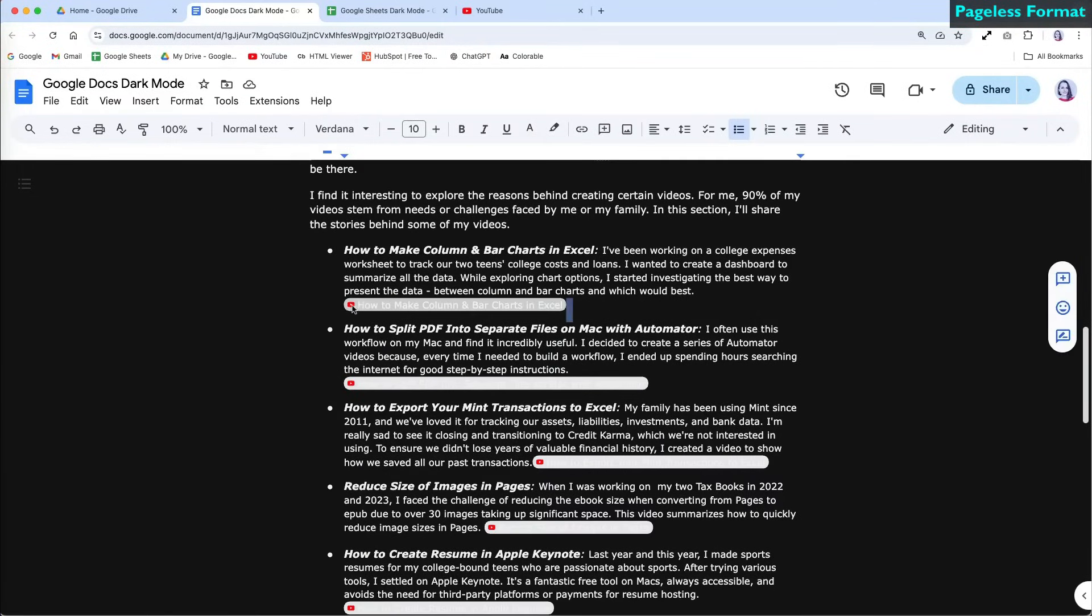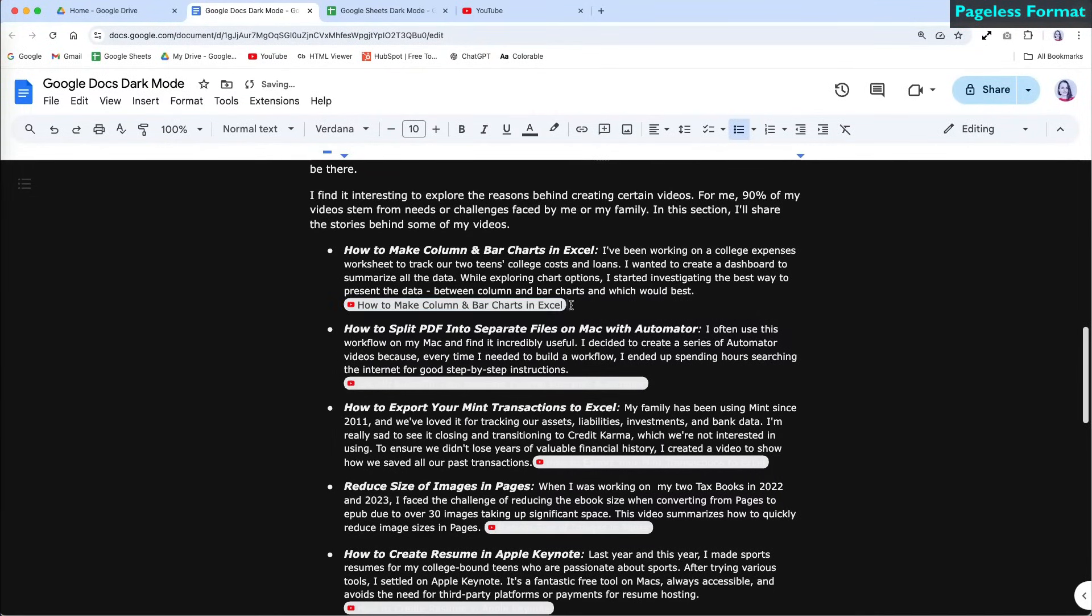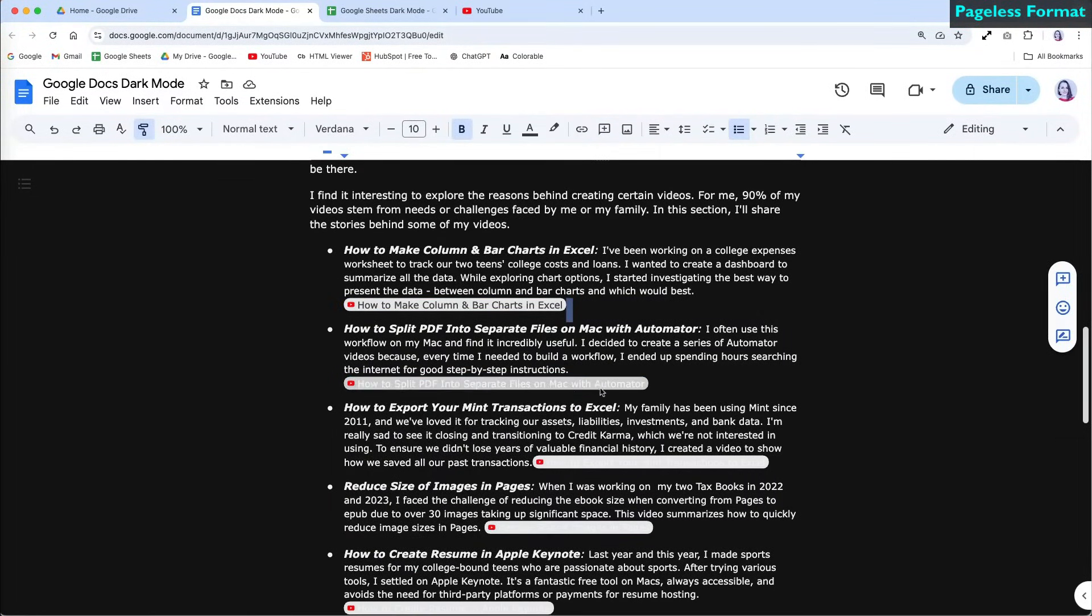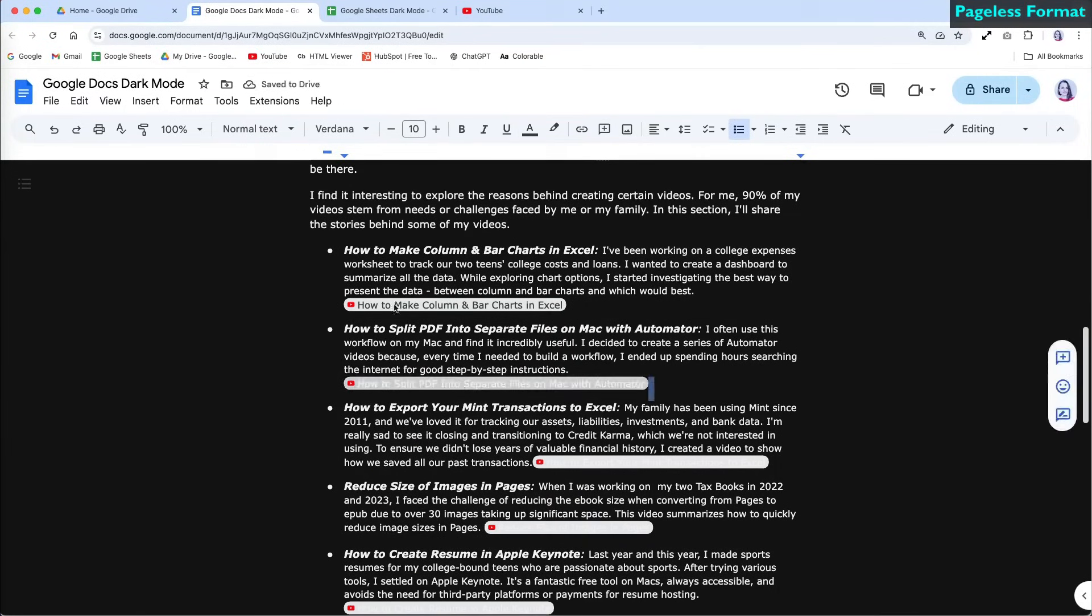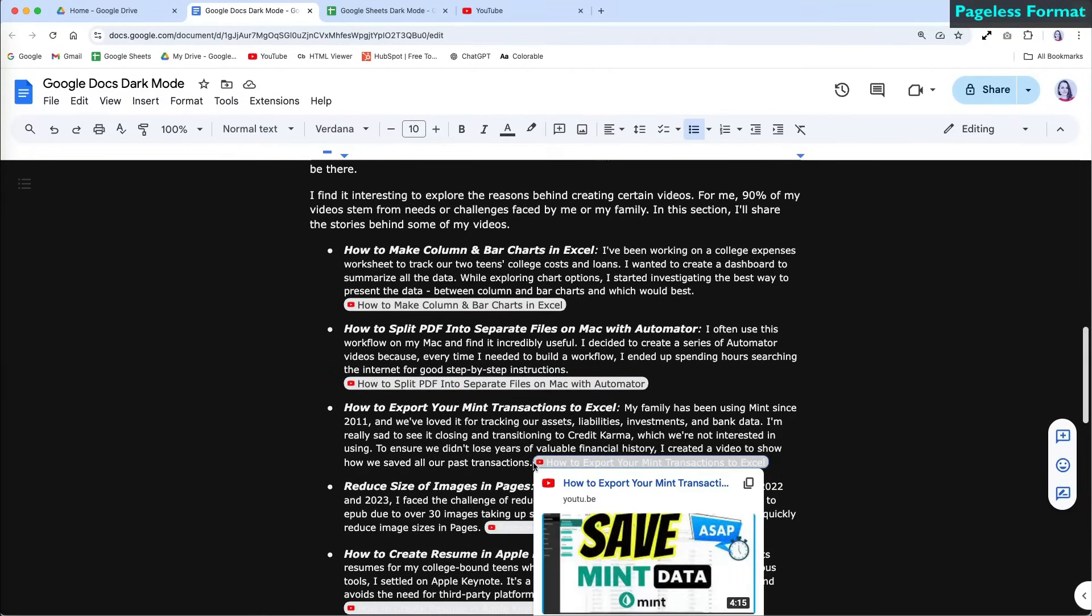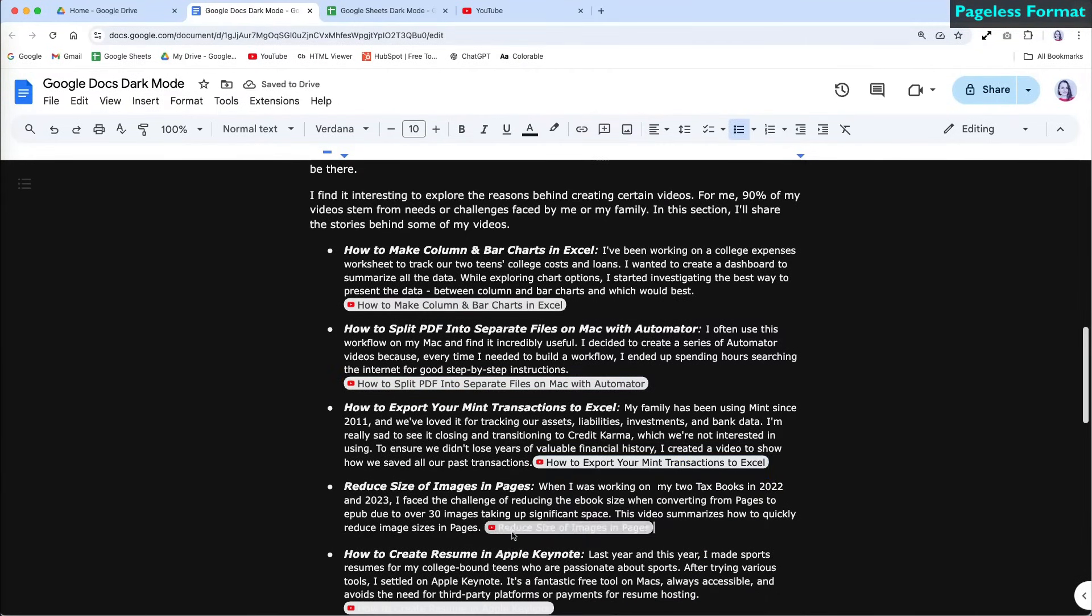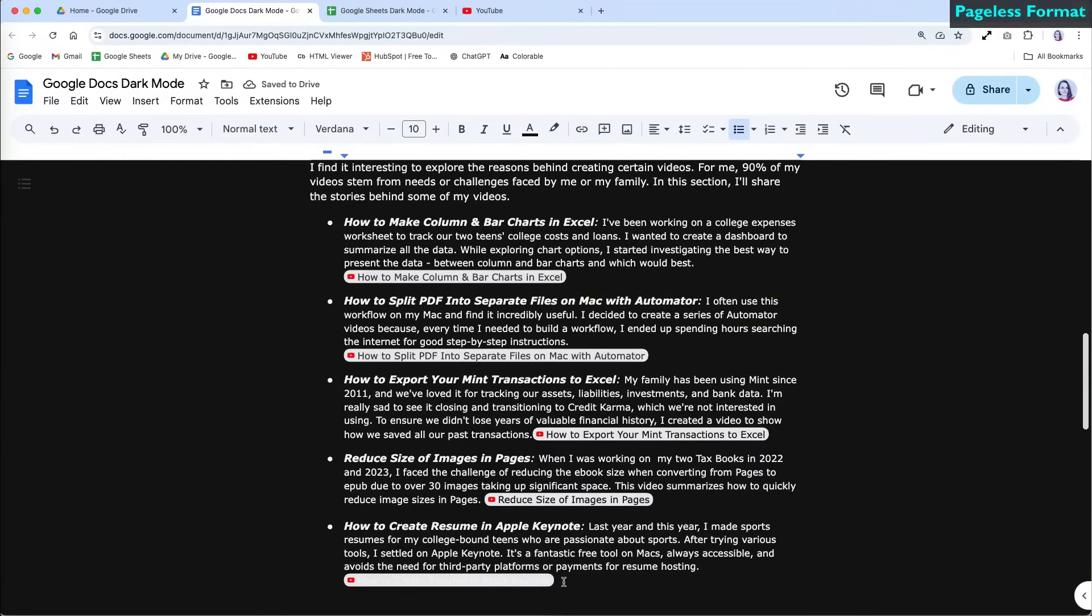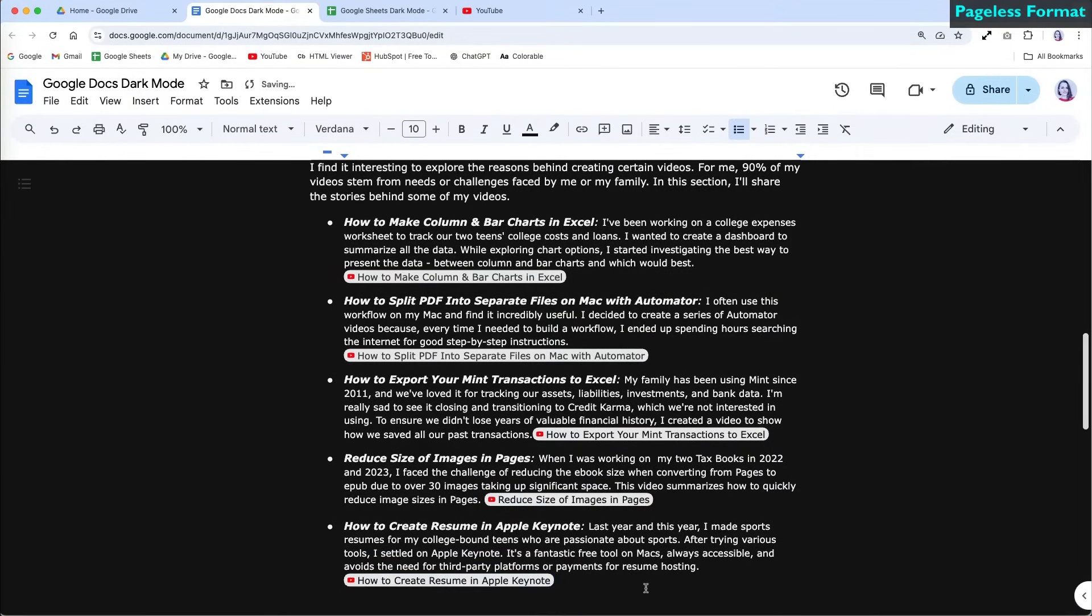Creating dark mode this way has some drawbacks. Changing the text color to white will also affect any colored headings you have used and can make elements with background colors, like links, invisible. You will need to manually adjust these elements, which can be time-consuming for more complex documents.